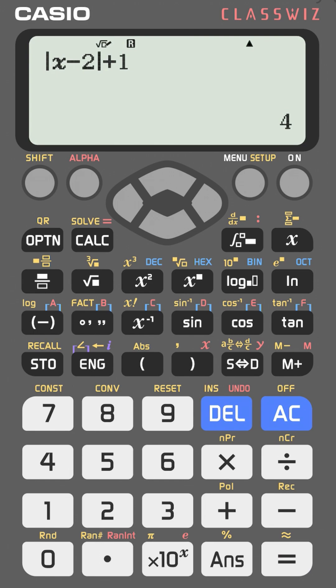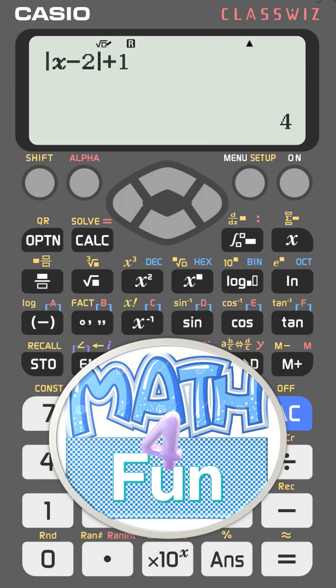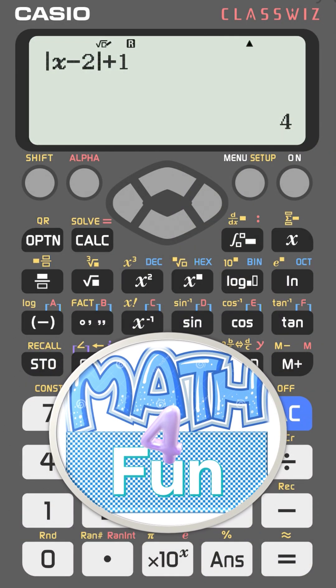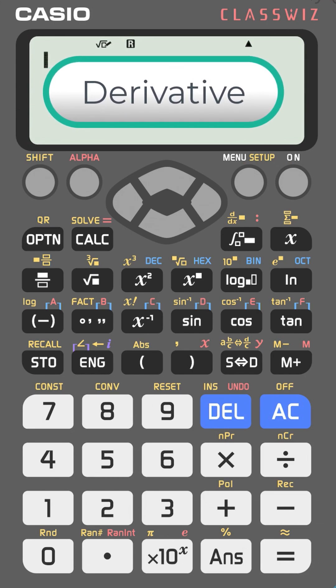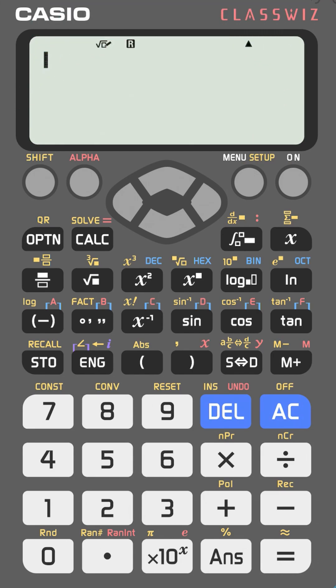For another value, press back, press CALC again, and enter 5 — you get 4. You can try any value you want. This works for any type of function: quadratic, logarithmic, exponential, or any other function type.